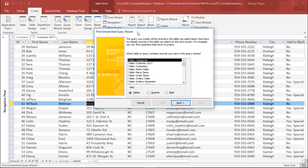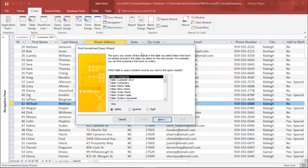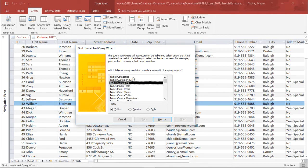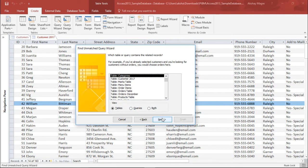The moment I hit OK, it is asking the very first question: which table or query contains the records you want in the query results? So I will select my parent database, that is my table Customers, and I simply hit the Next button.